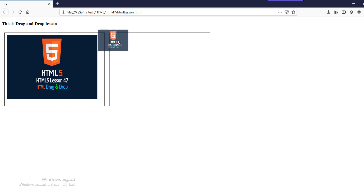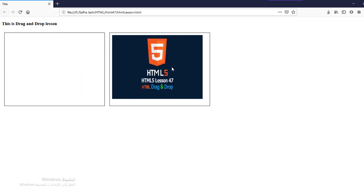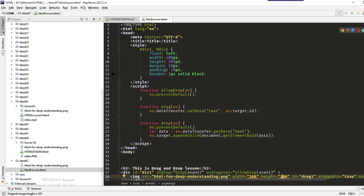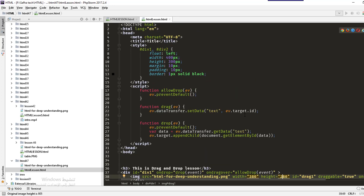When I drag the image and release my mouse it gets dropped into the other div. That's it for this lesson — the code is easy. See you in the next lesson.